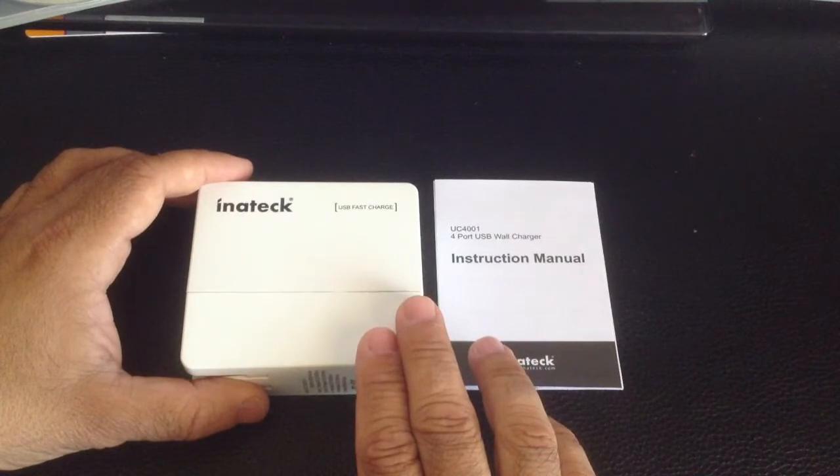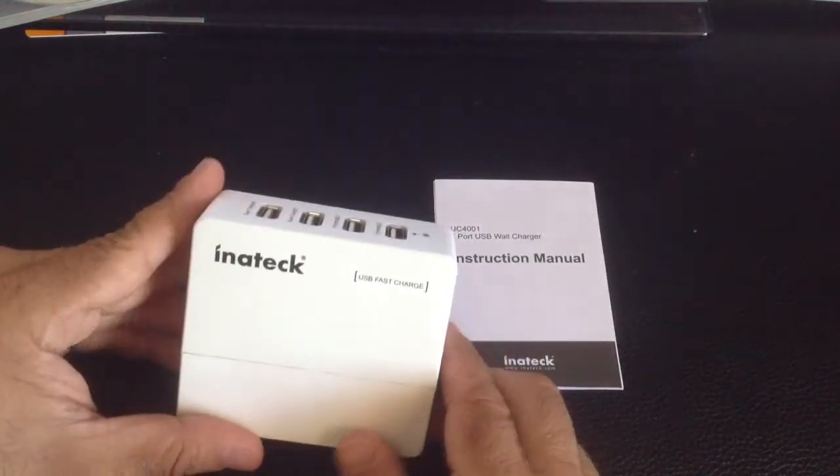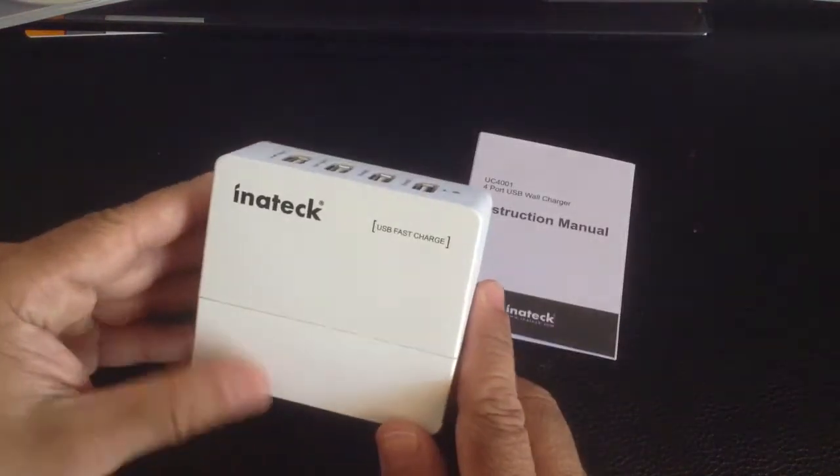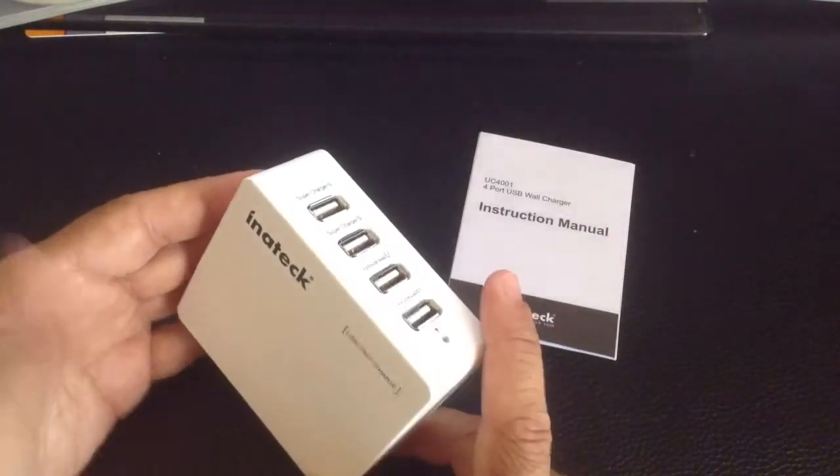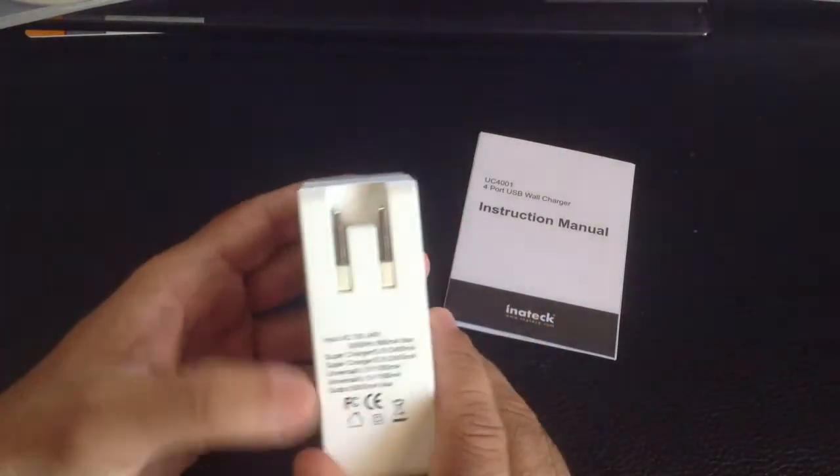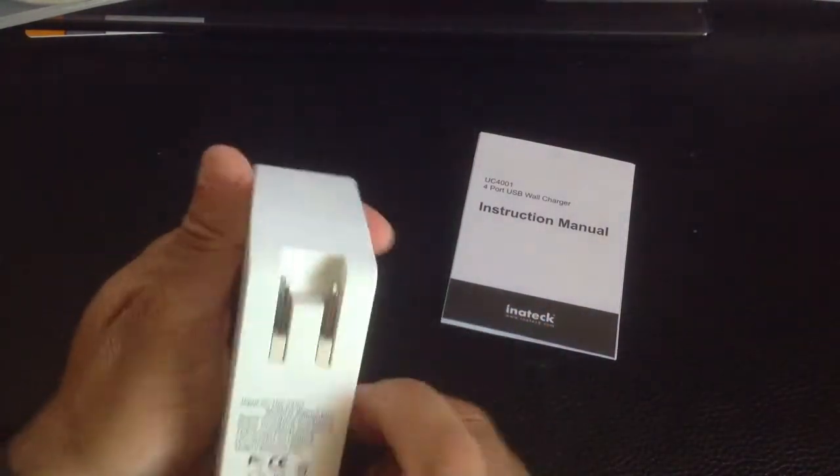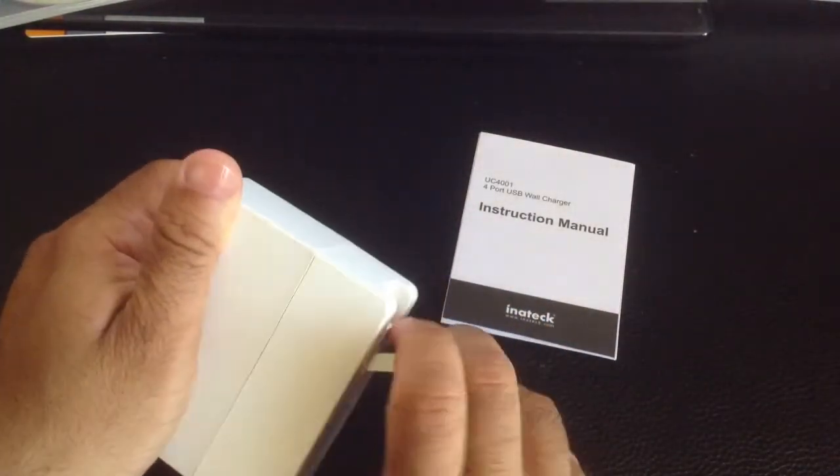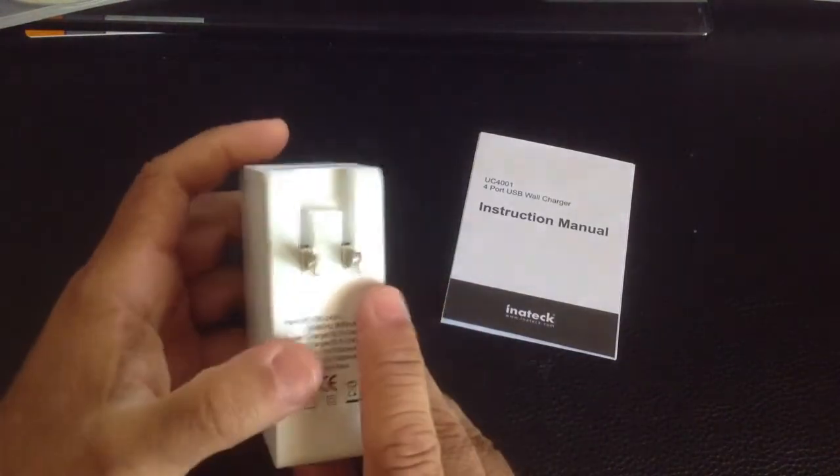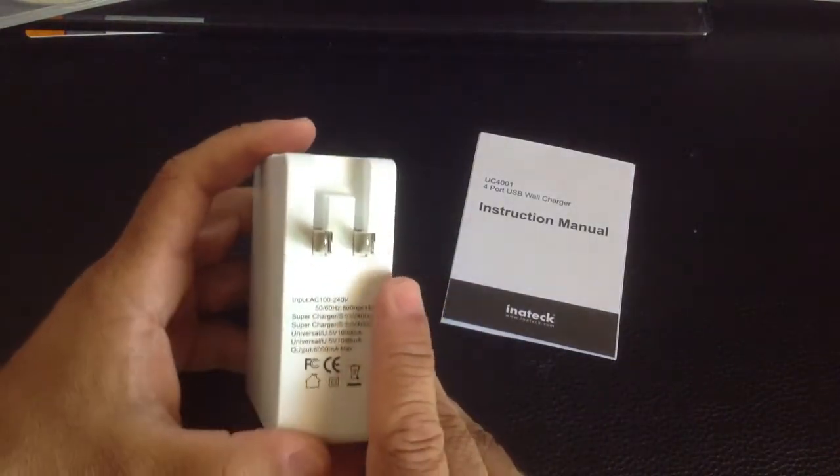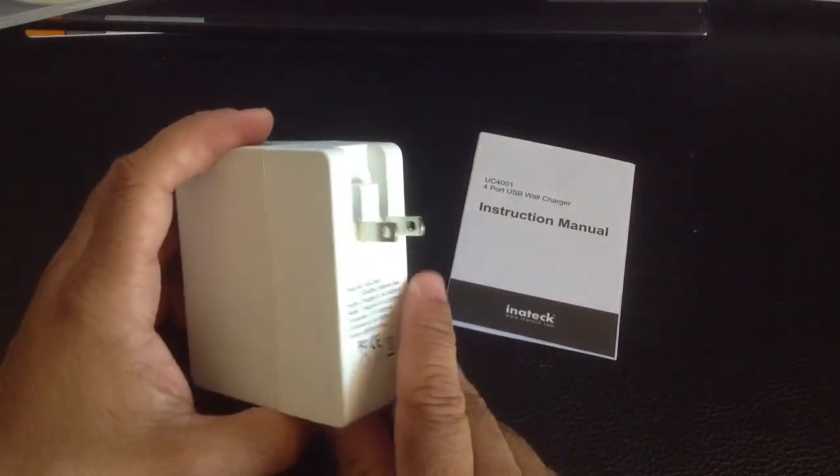Now let's take a look at the charger itself. The charger is intended to be portable, and if we look at the back here, you'll see that you have your electrical plug that folds away, which is a nice feature because if you're a business person or a student...